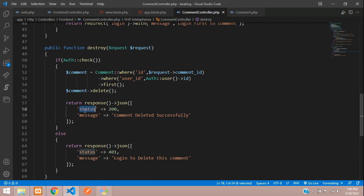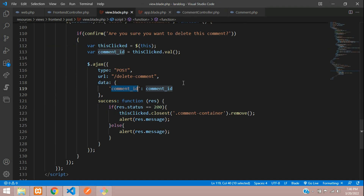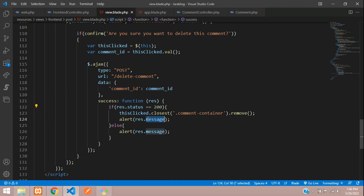The status and message we set in the controller match what we check in the Ajax response. Copy the status key and paste it in the Ajax part to check response.status and display response.message. That's it.